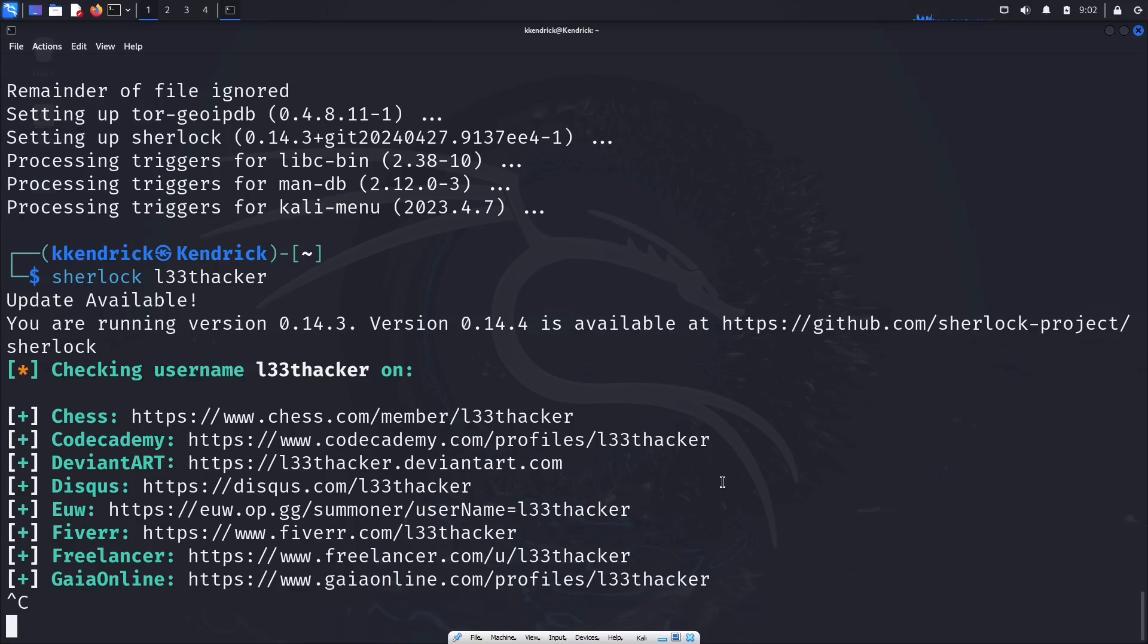It has quite a few, I think it was like over 400 websites that it checks on to see if a username is being utilized. But it's very detailed, very accurate a lot of times, but it takes some time.